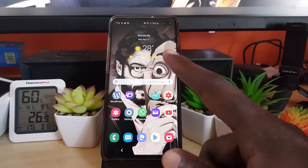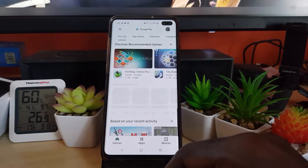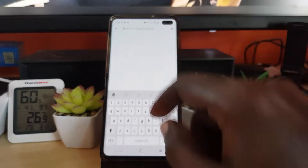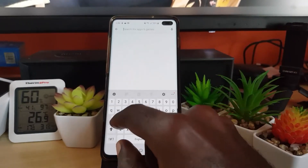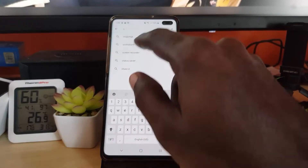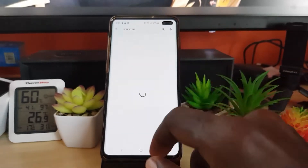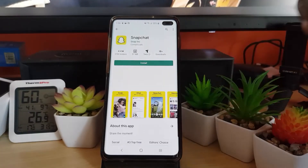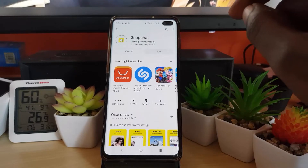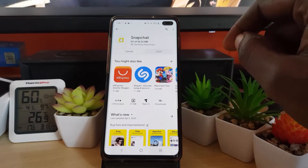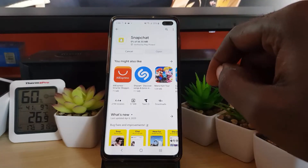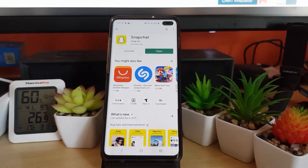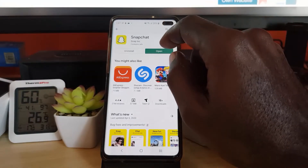The first thing you need to do is make sure you have the Snapchat app. Let's go ahead and launch the Play Store and download the Snapchat app. We're going to install the app — I'll skip out some sections for the speed of the video. It's 56.55 megabytes.